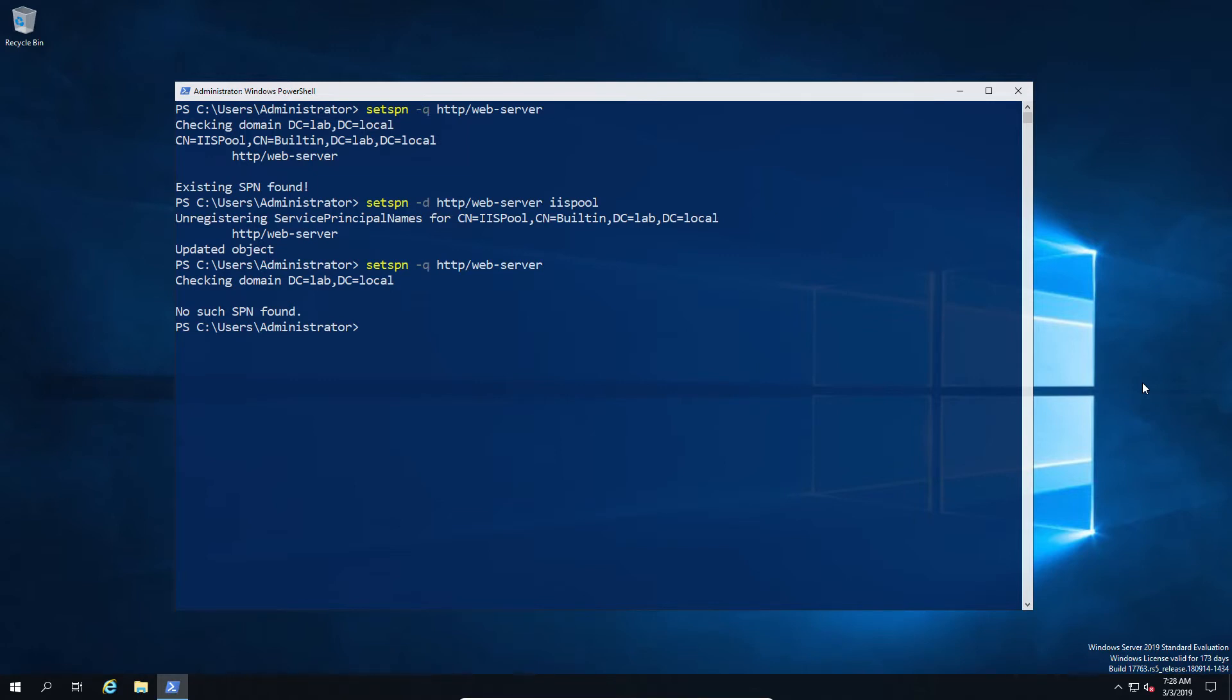What we're going to do is set it, but instead of setting it at a server level where every inbound connection is automatically going to be registered to that connection on a domain account, we're going to specifically tell it, hey, I only want port 80.